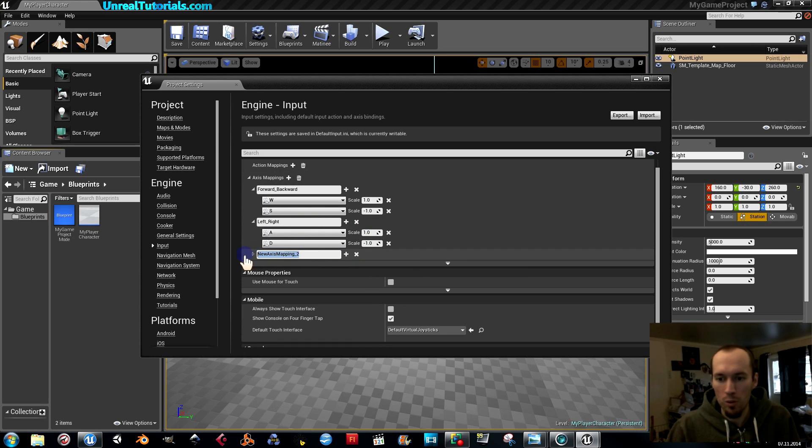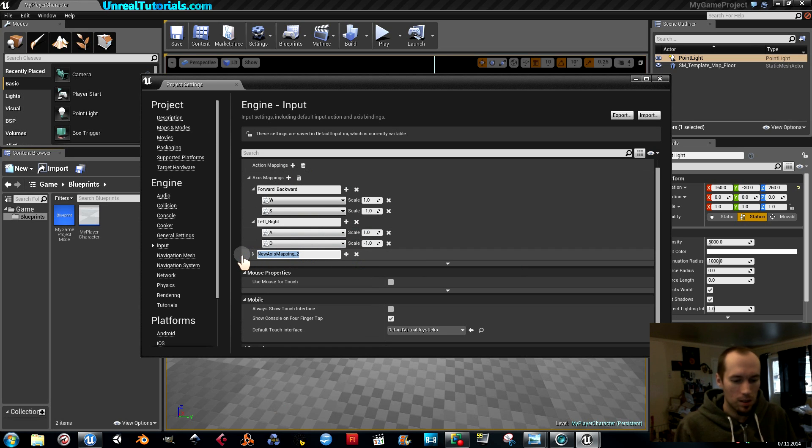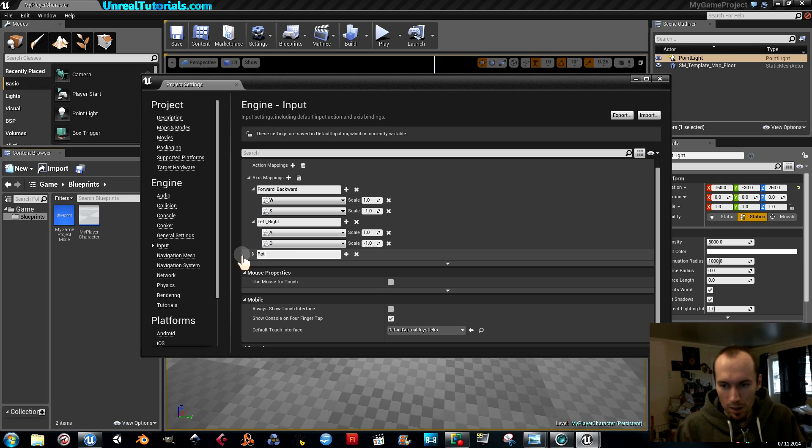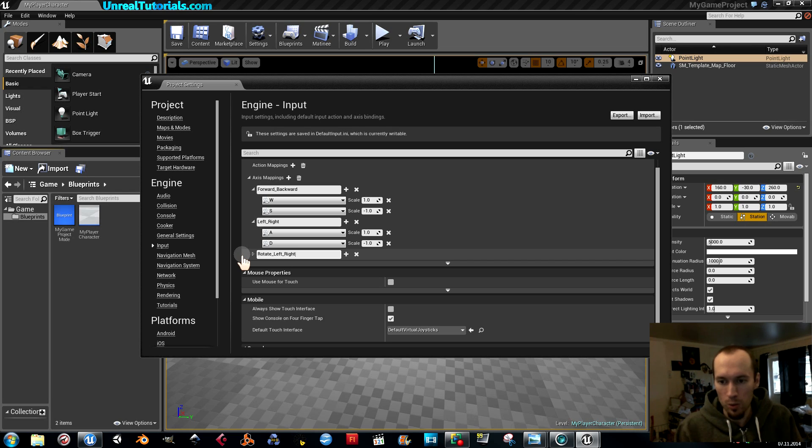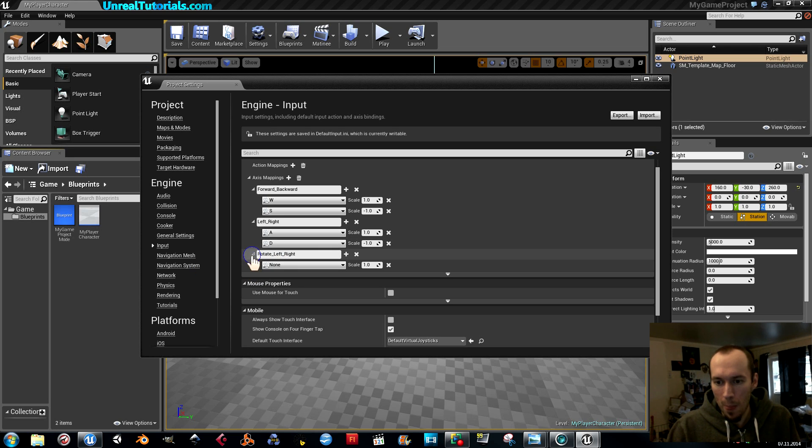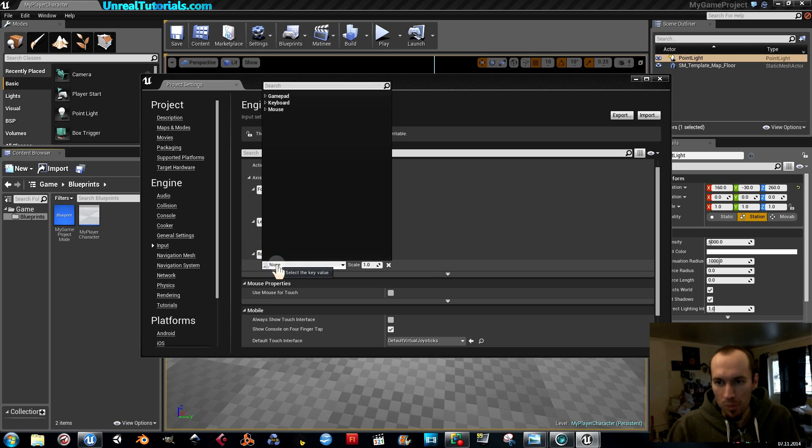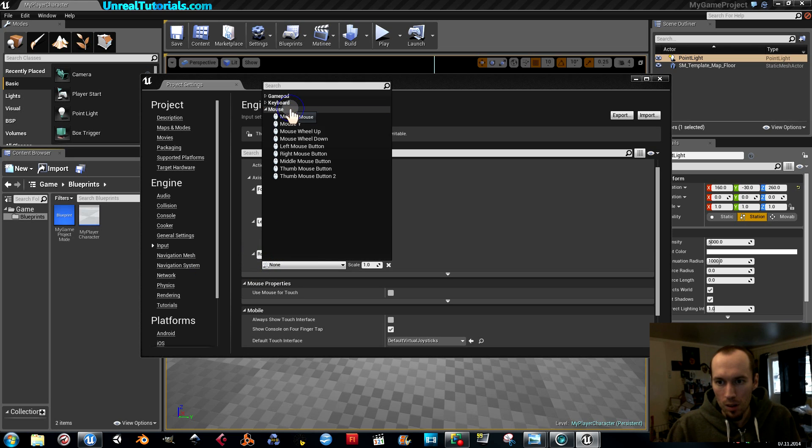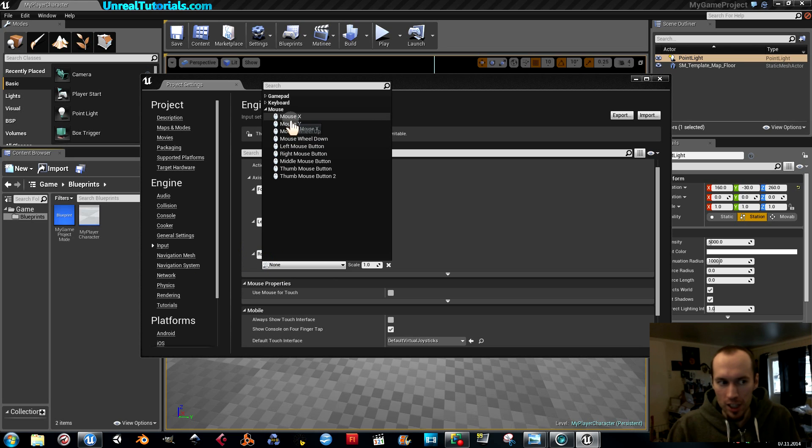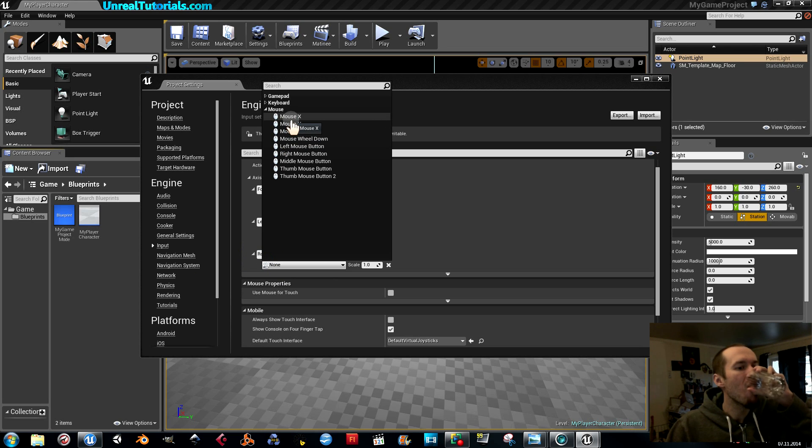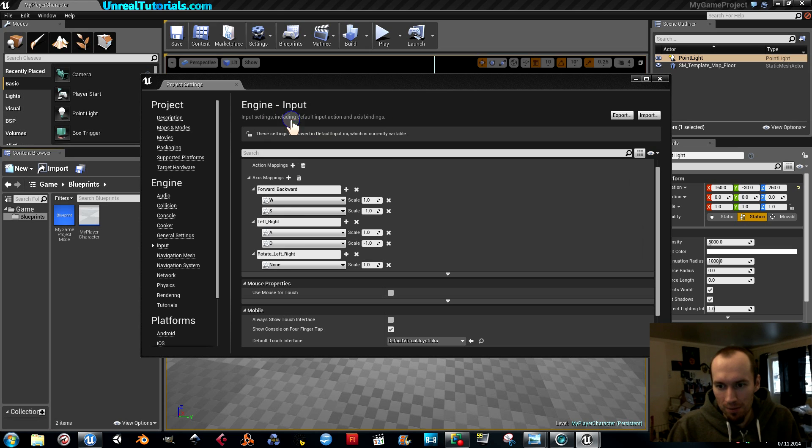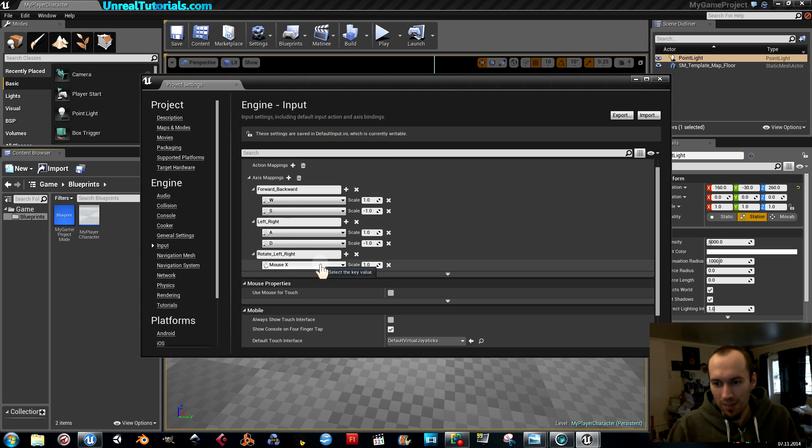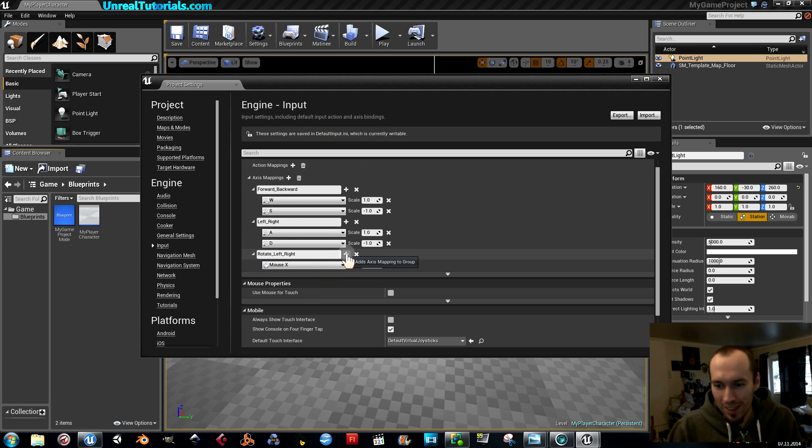And then we're going to create another axis, and this one should be rotating, rotate left right. And we're going to use the mouse for this. Mouse X, is it X? I bet it's X, isn't it? It's a little bit strange, but maybe.